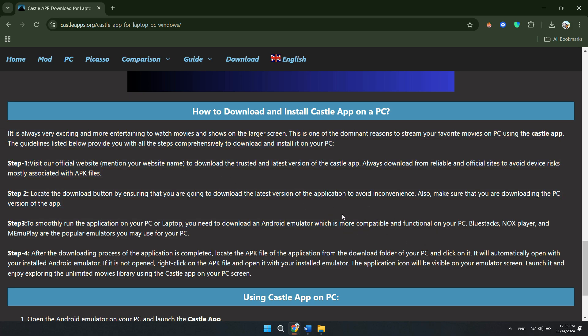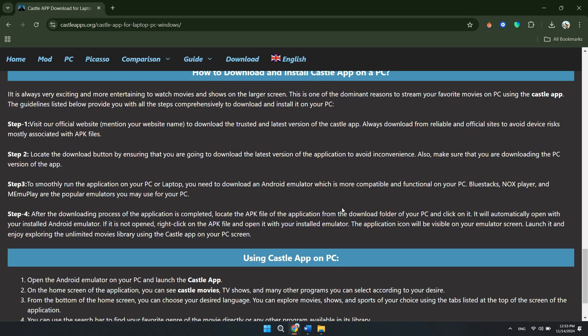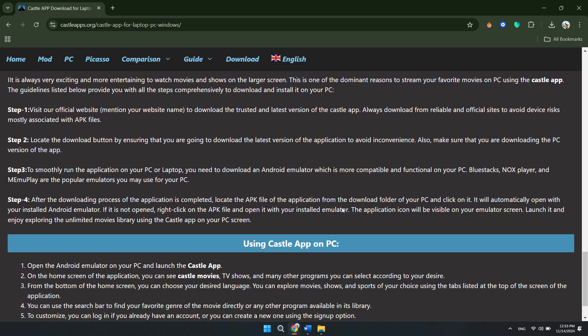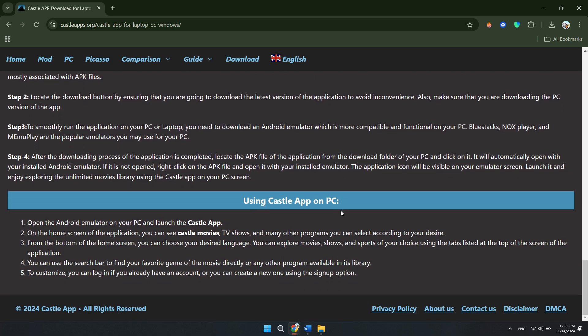So, in order to use Castle Movie app on your laptop or PC, you have to follow these steps. Download an emulator, install the app through the Google Play Store, and then open it to enjoy your content. This method allows you to access all the features of the Castle Movie app without needing a mobile device. And that's it.